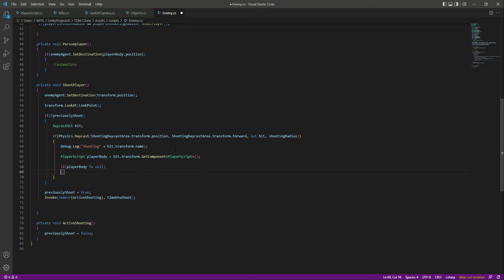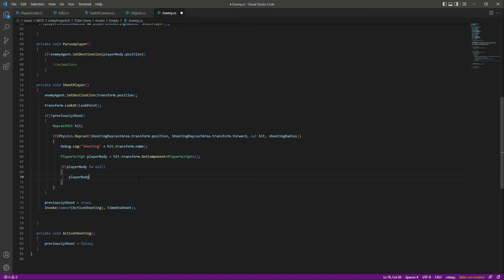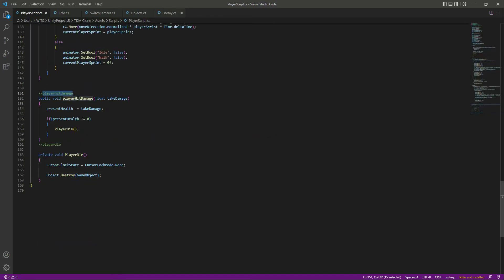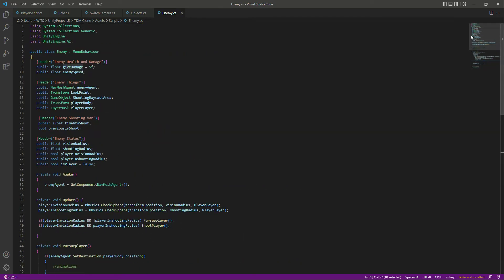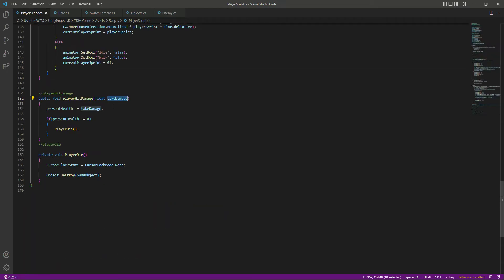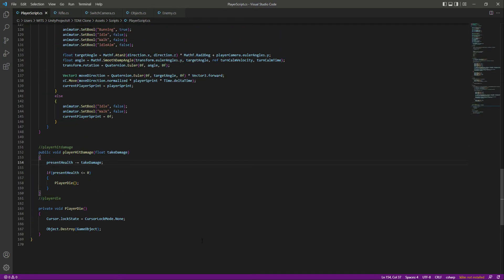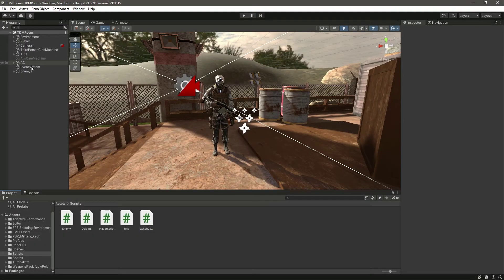If anything with a PlayerScript is found, we call playerBody.PlayerHitDamage and pass giveDamage, which is 5f. This 5f is passed through takeDamage and subtracted from presentHealth — simple as that. Let's save this, get back to the player script, fix the small 'g' in gameObject, then go back and click on the enemy to confirm everything is set up.